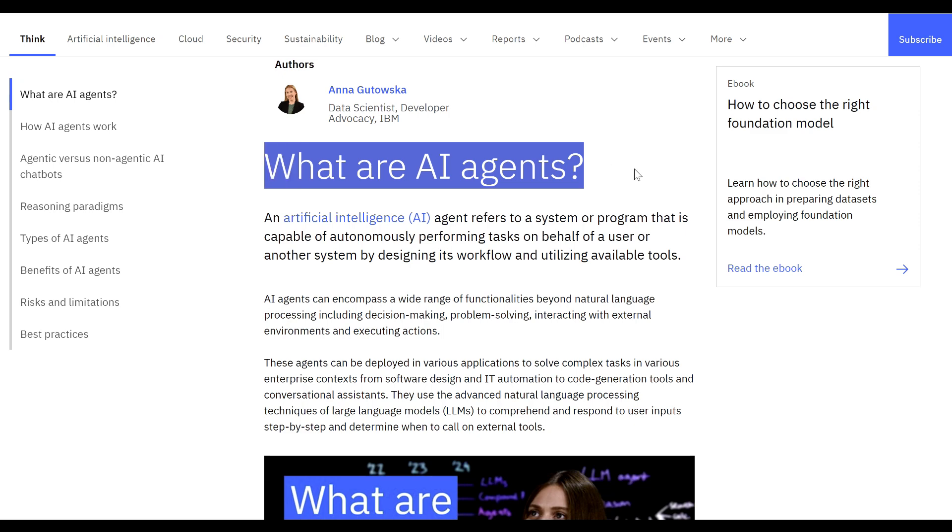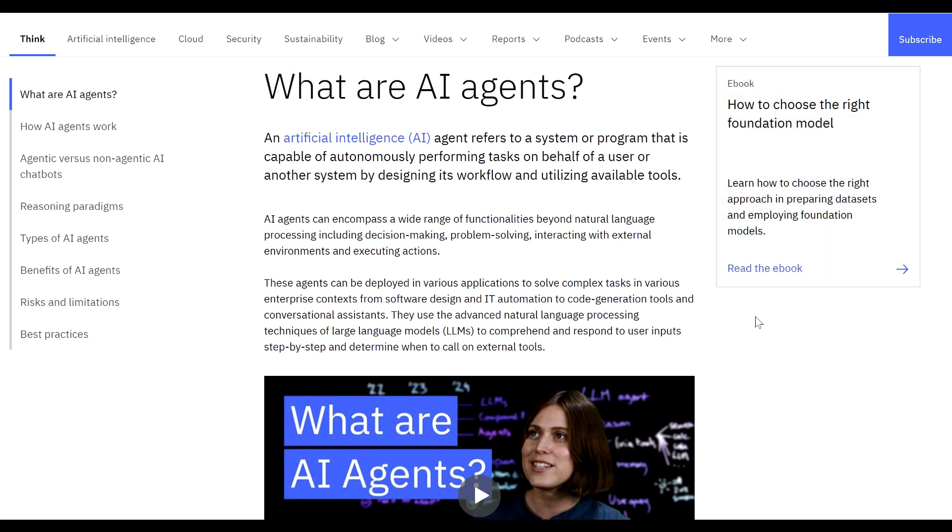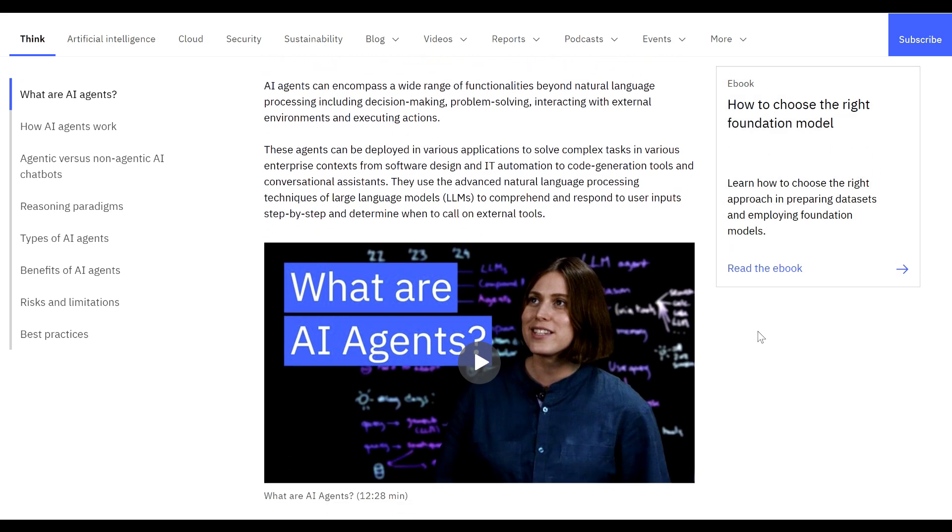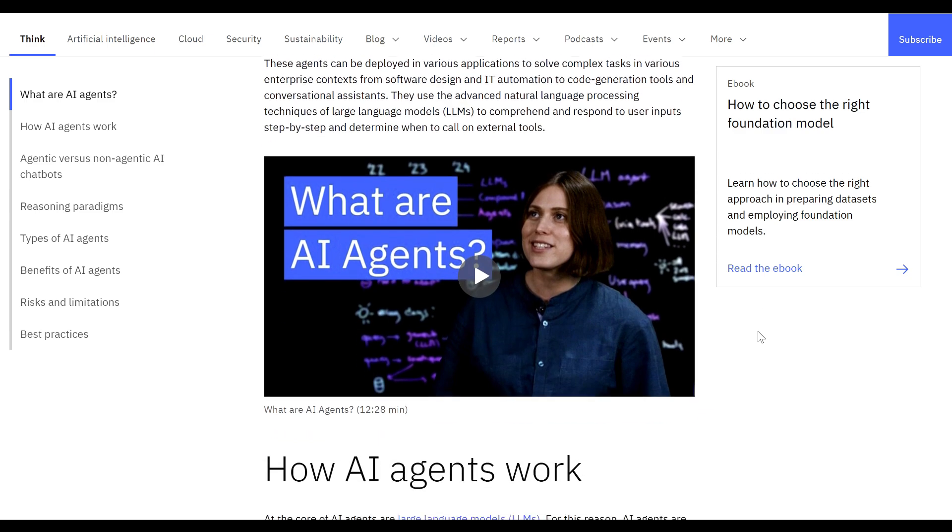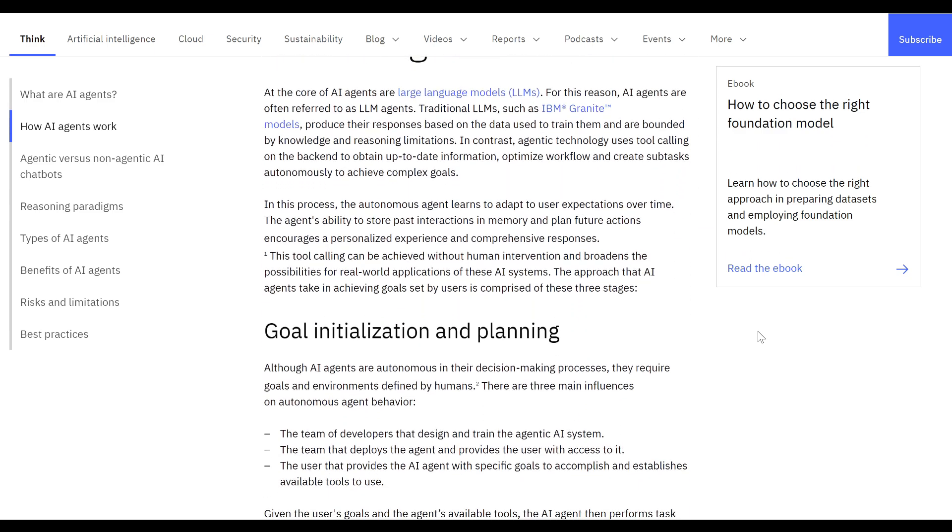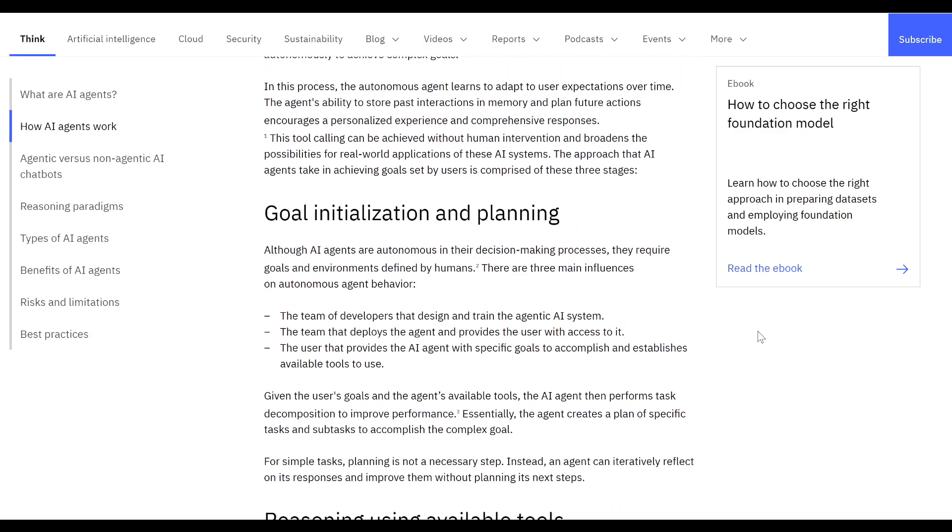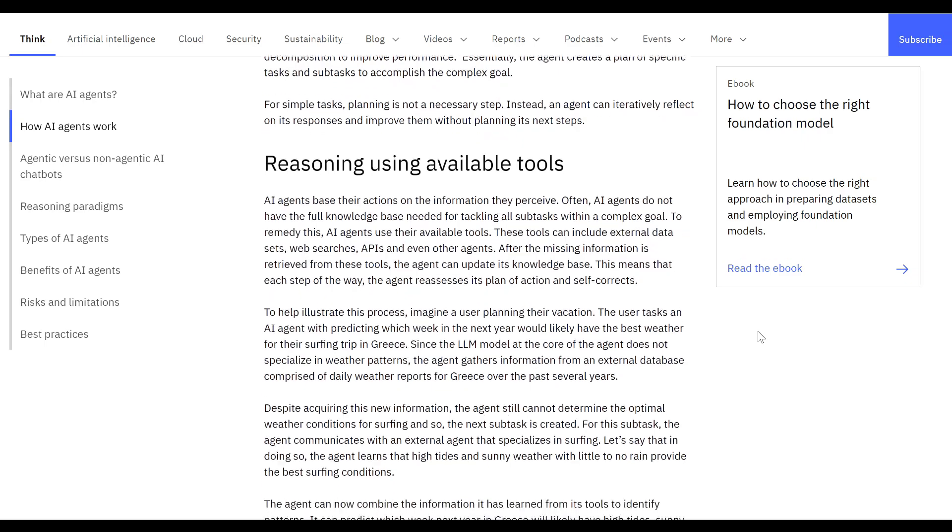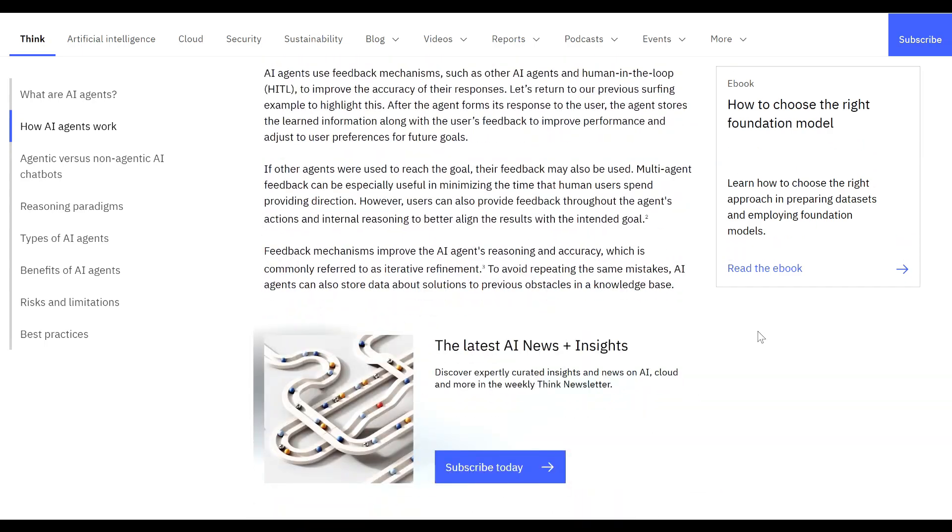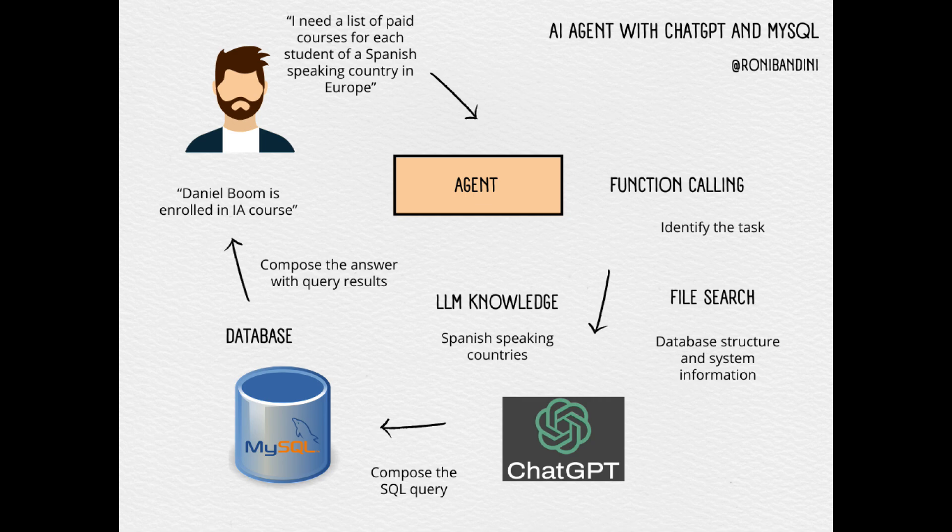An AI agent is defined as an entity capable of perceiving its environment and autonomously taking actions to achieve specific goals. It can also enhance its performance by learning or acquiring new knowledge. This simple agent can understand natural language requests and combines a company's MySQL database with large language model knowledge to achieve its goals.